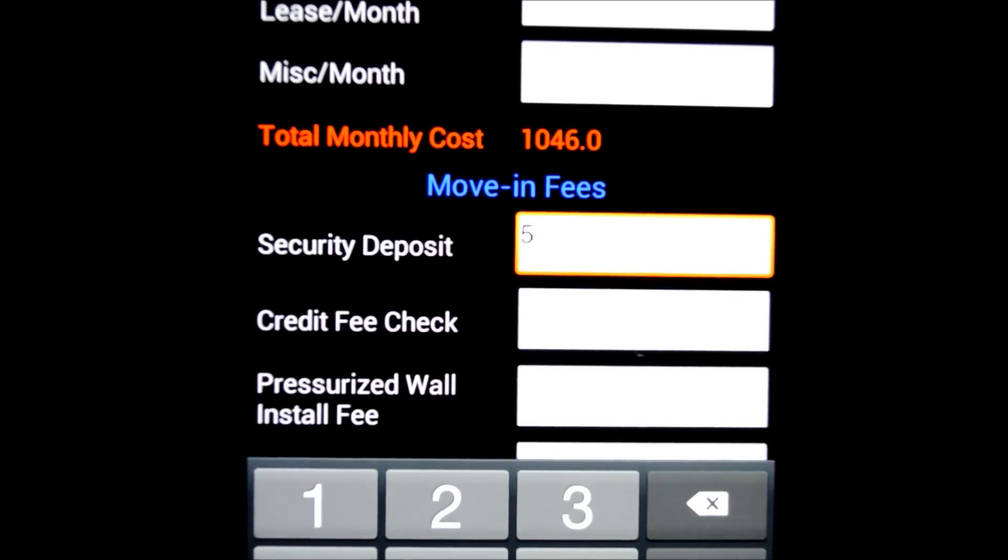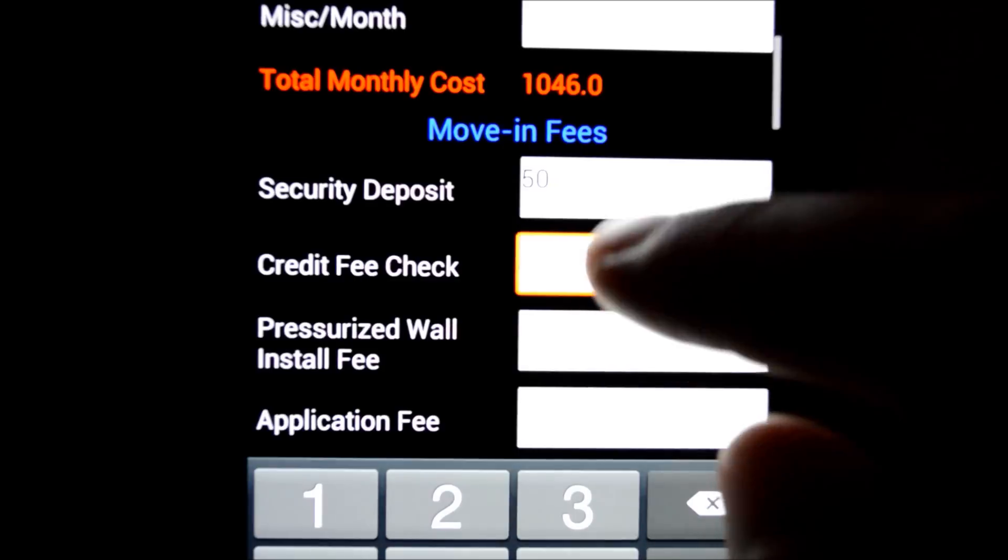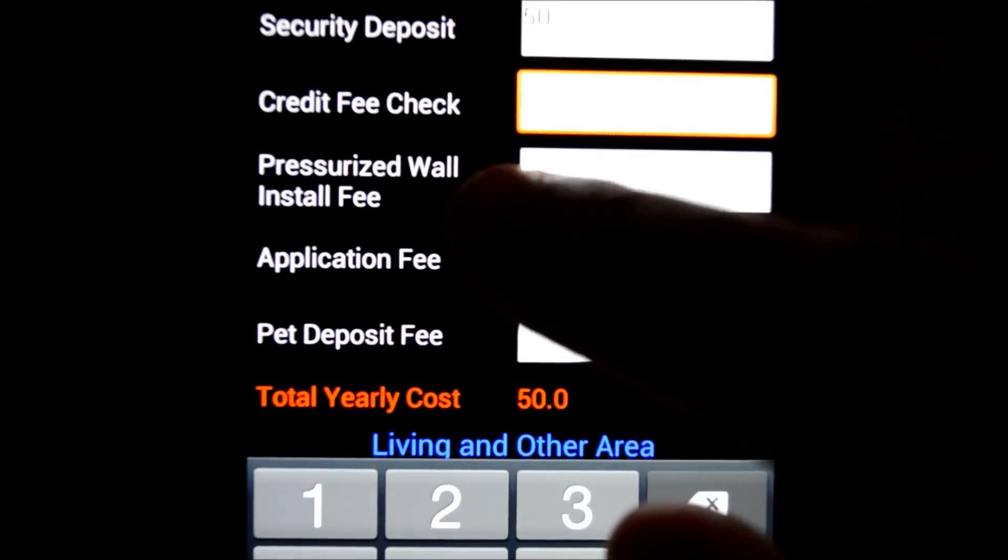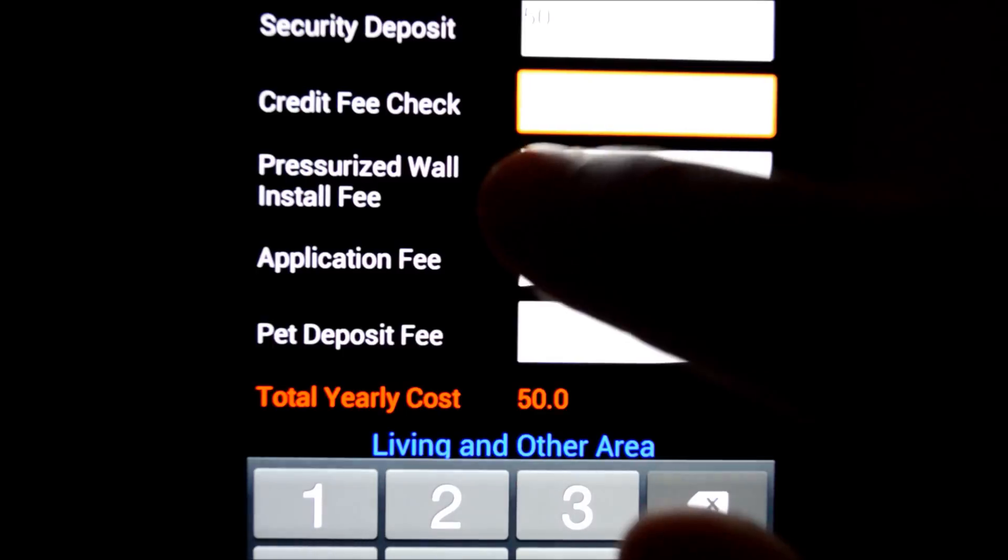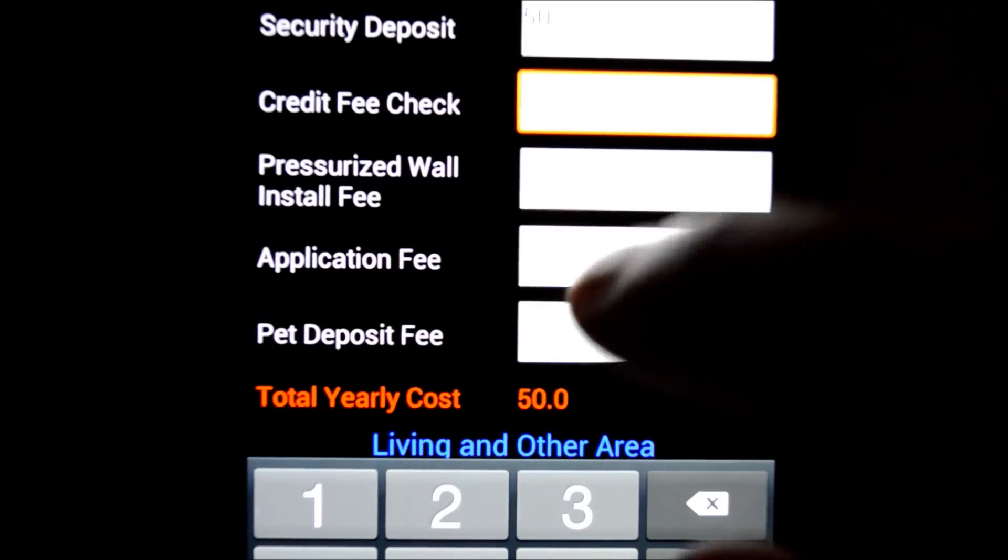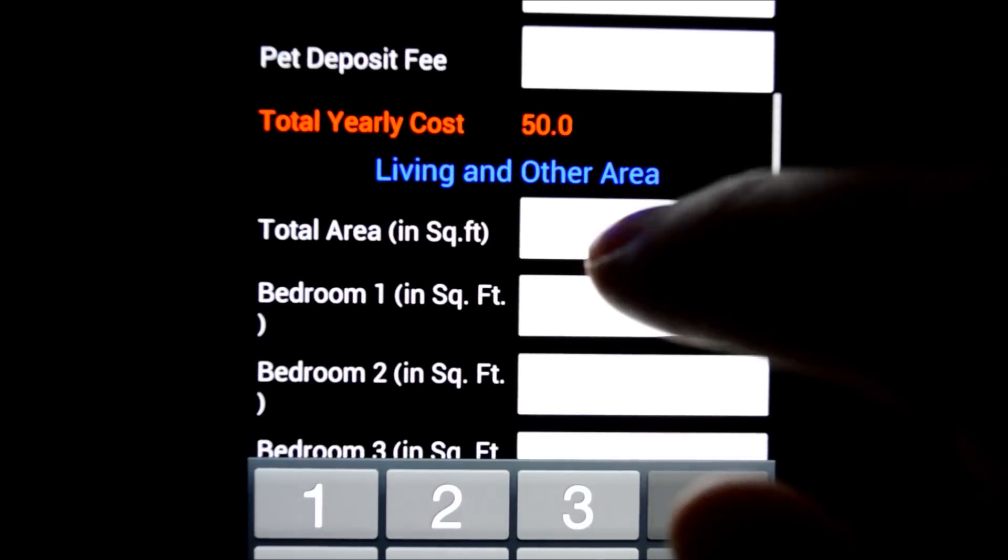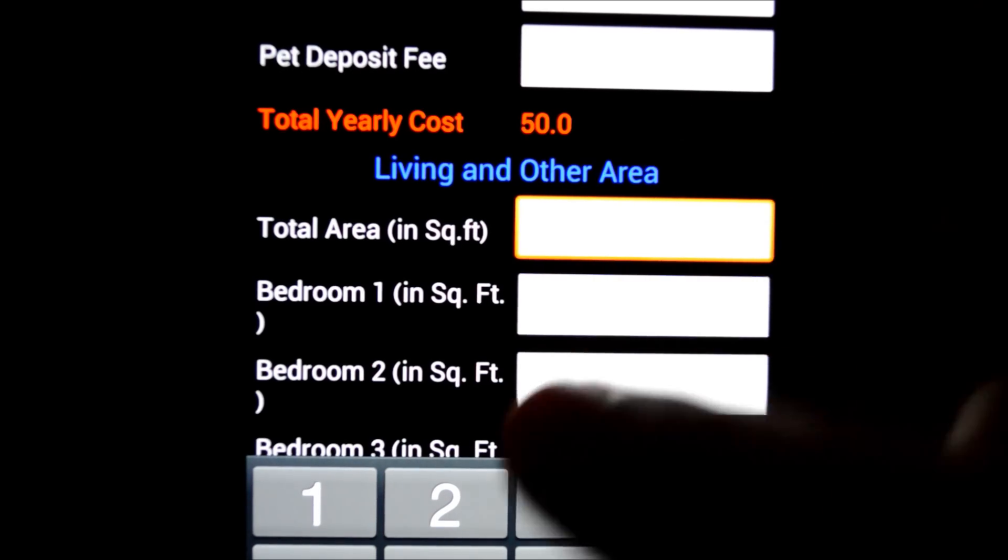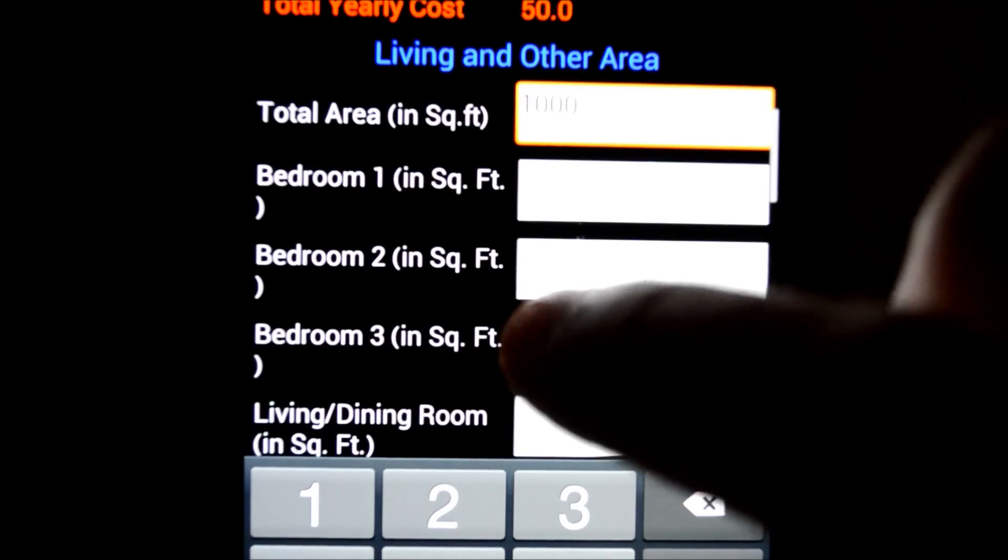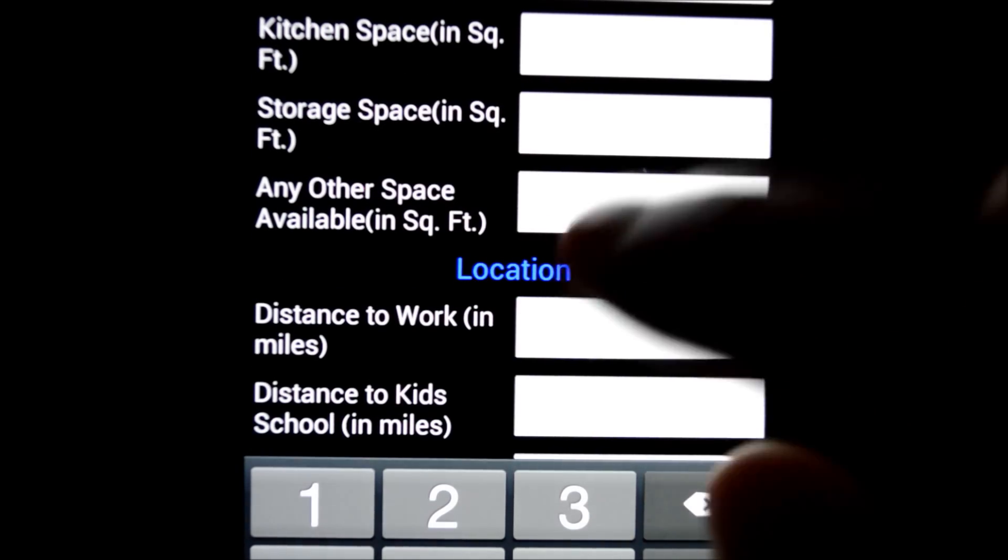Moving down, you can enter any pressurized wall. That's like an apartment in New York City where they might have one apartment then use a pressurized wall to split it into two. So believe me, we've really thought of every possible input here. Square footage, living area.